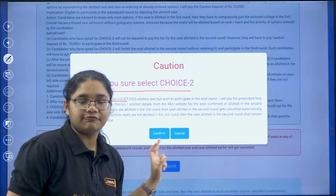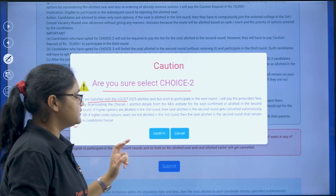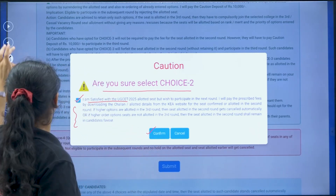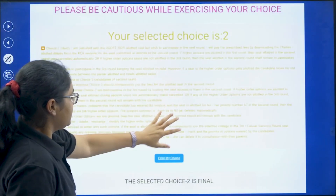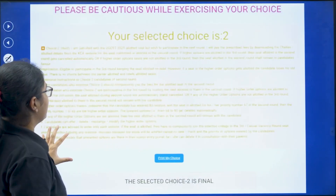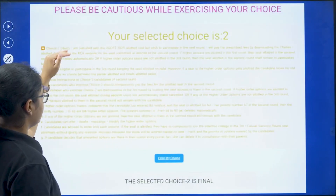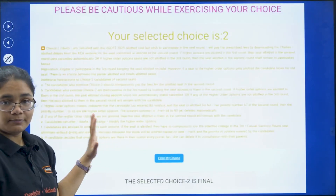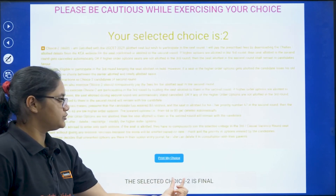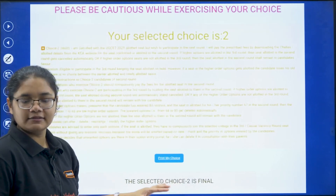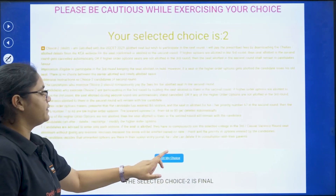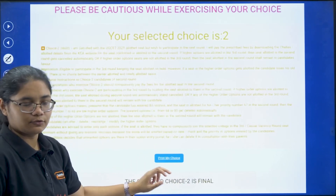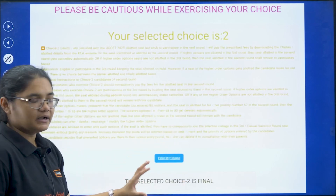Read this carefully, accept it, check the checkbox, and then click the 'Confirm' button. Once you click confirm, you will be directed to a page where everything about choice two is written and it states 'Selected choice two is final.' Then click on 'Print My Choice' to get proof that you have selected choice two.